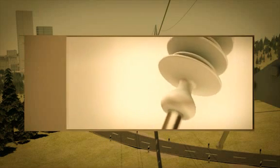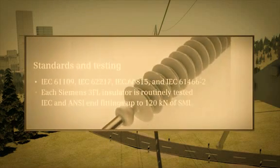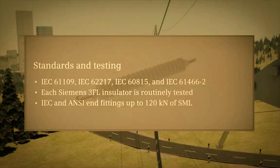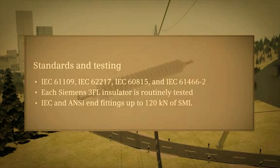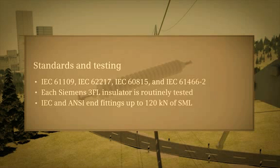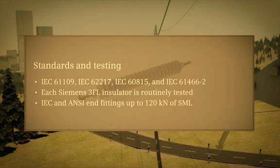The 3FL is designed and manufactured in compliance with the latest applicable norms and standards, notably IEC-61109.